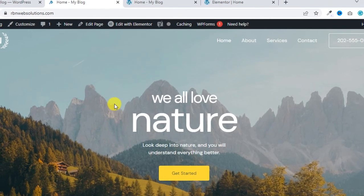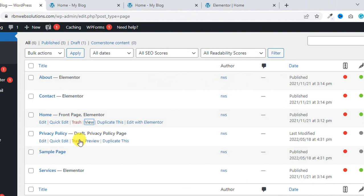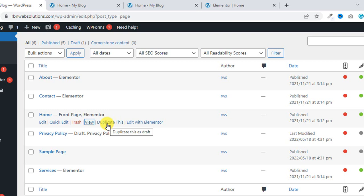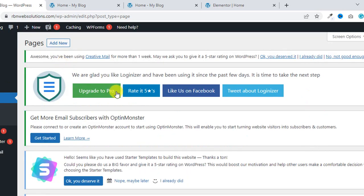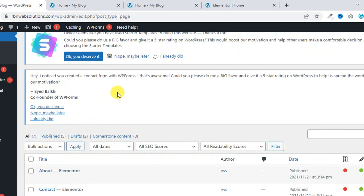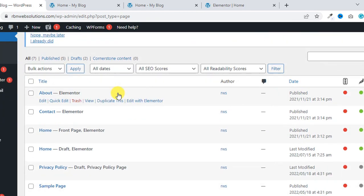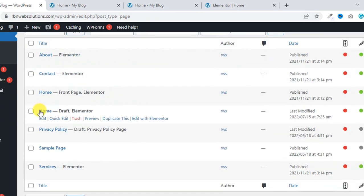So this page we are going to clone. And for this, simply click on Duplicate. Just you have to click on Duplicate This. And now it will be duplicated and you can see here Draft. This one, the duplicated one. Now you can easily edit.